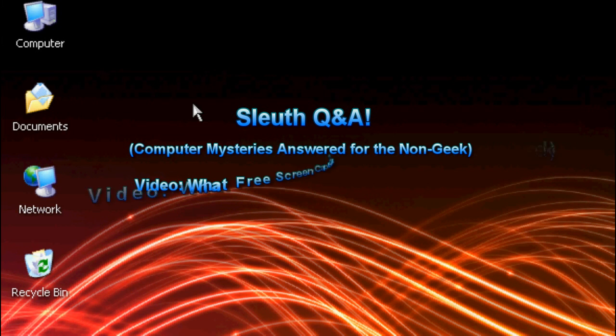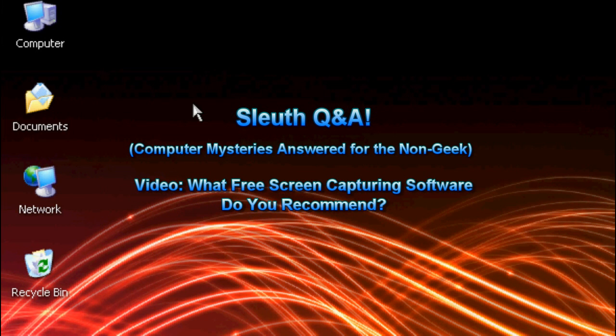Hello everyone, TechnoSleuth Craig Chamberlain here, another quick question and answer for you. This is Sleuth Q&A where you ask me questions and I try the best of my ability to answer them.